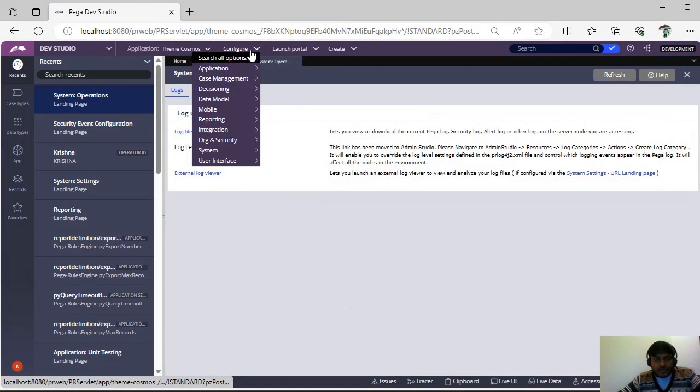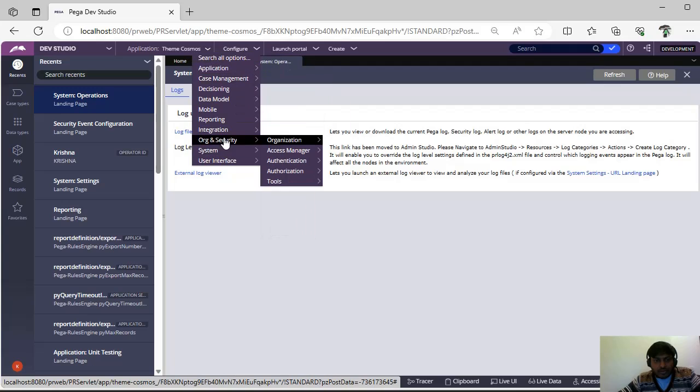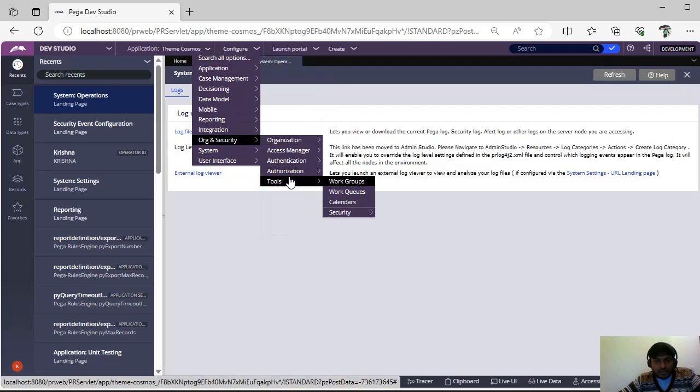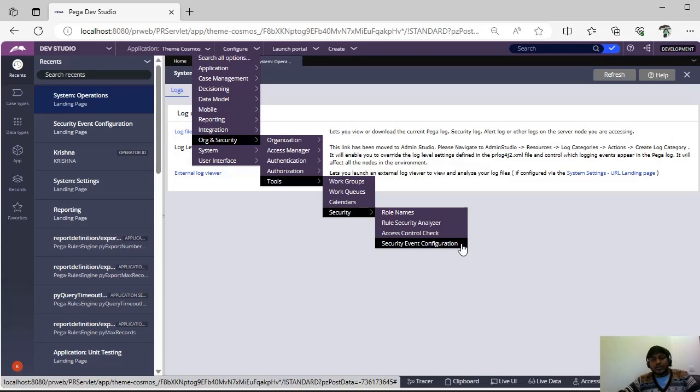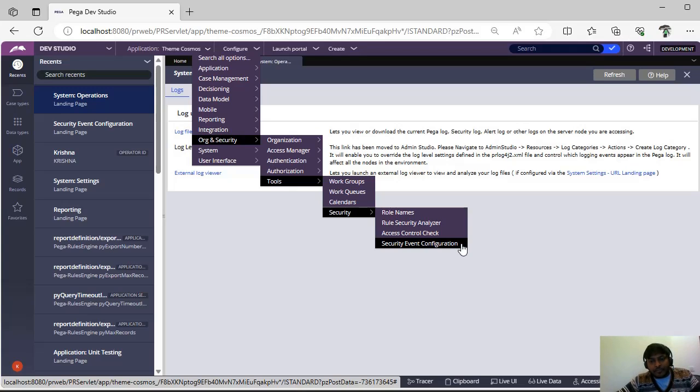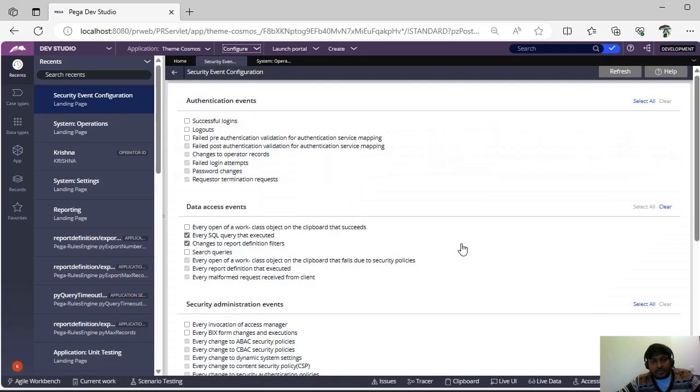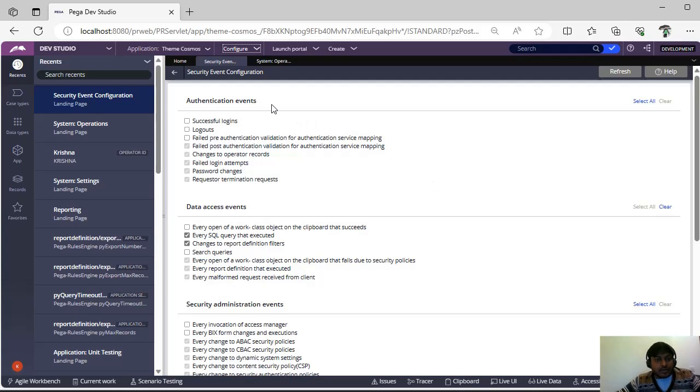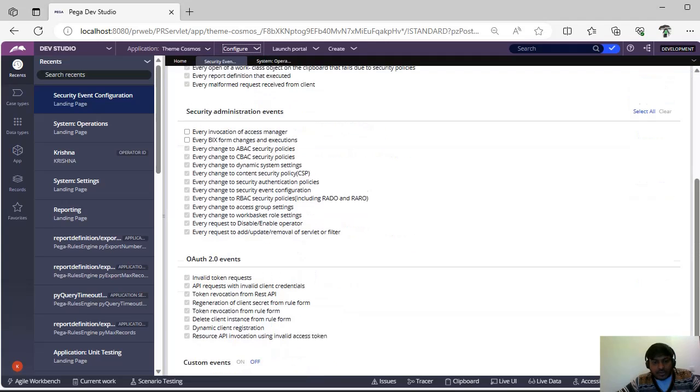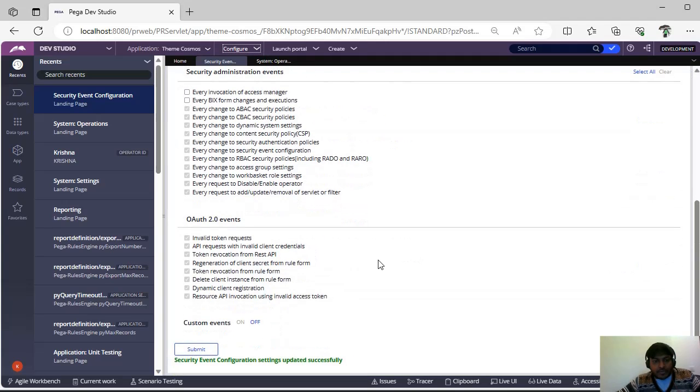In PEGA you have to go to configure organization security tools security and security event configuration. I am pausing here so that you will remember this path. In this you can see this is the landing page and you can see different types of events that can be captured.